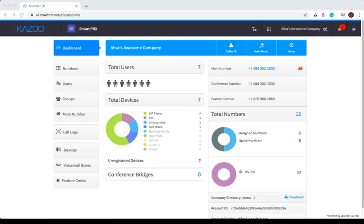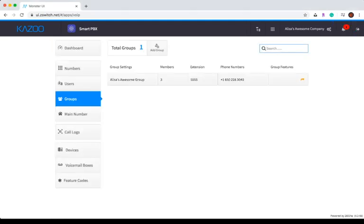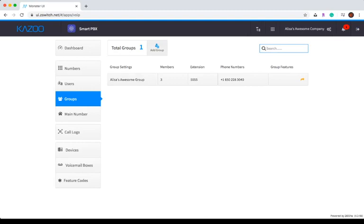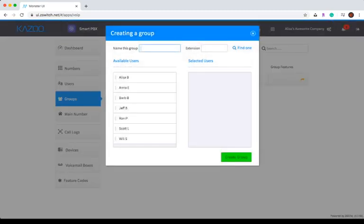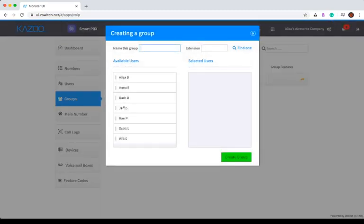To create a new group, click on the Groups tab on the left-hand side of your screen and then select Add Group. A handy drag-and-drop will pop up on your screen.